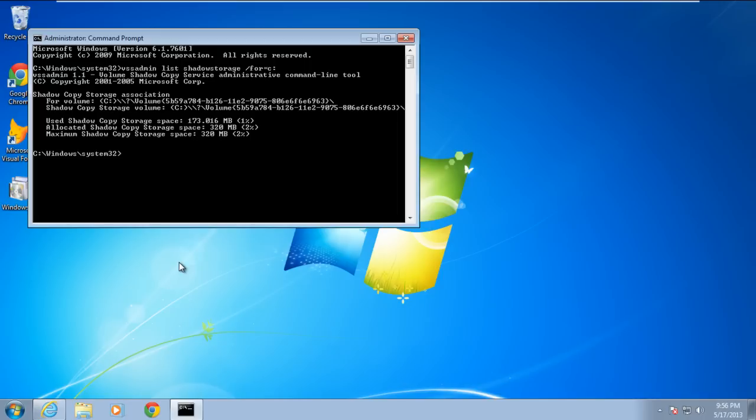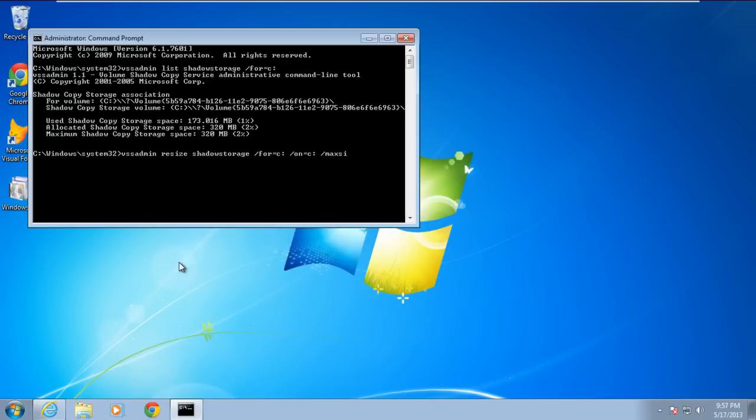For the purpose of this tutorial, write down the space of maximum shadow copy storage. Once you're done, type another command to set and change the space of maximum shadow copy storage. Enter the command vssadmin resize shadow storage /4=C: /on=C: /maxsize=600MB.